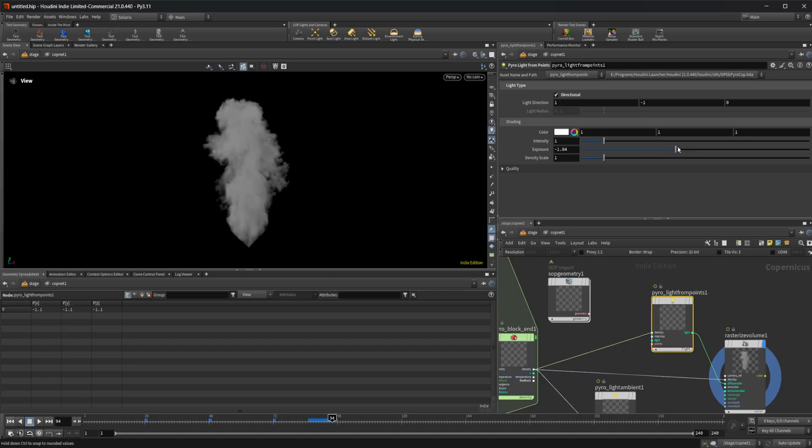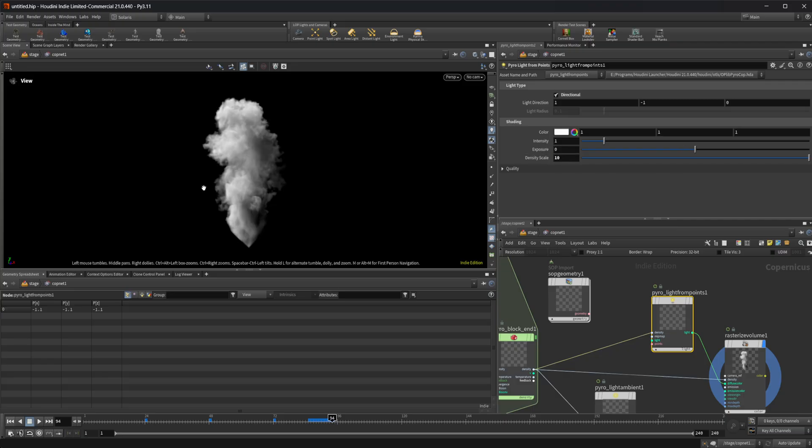We can drop our exposure around or play with our density scale. We had it set to 10 on the other one. This gives us a much nicer light.